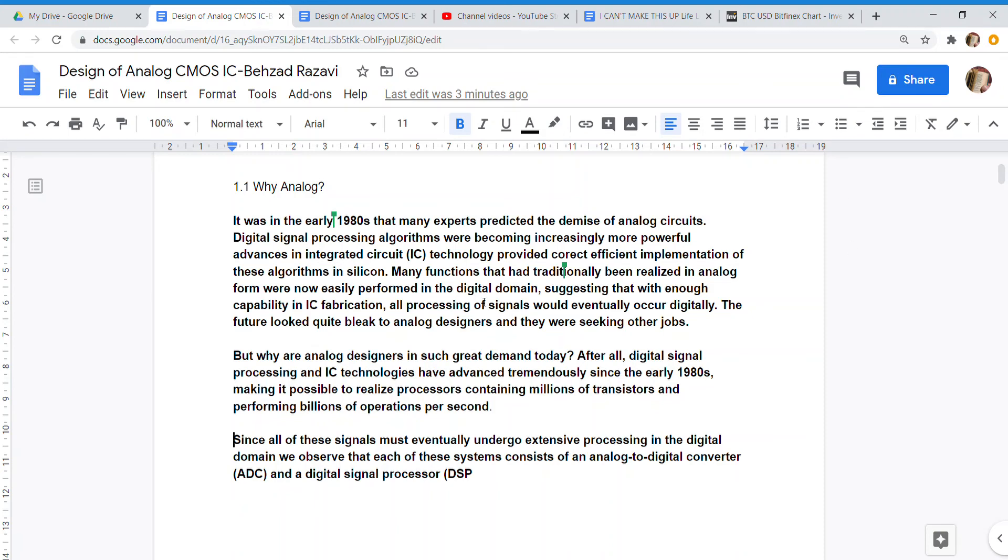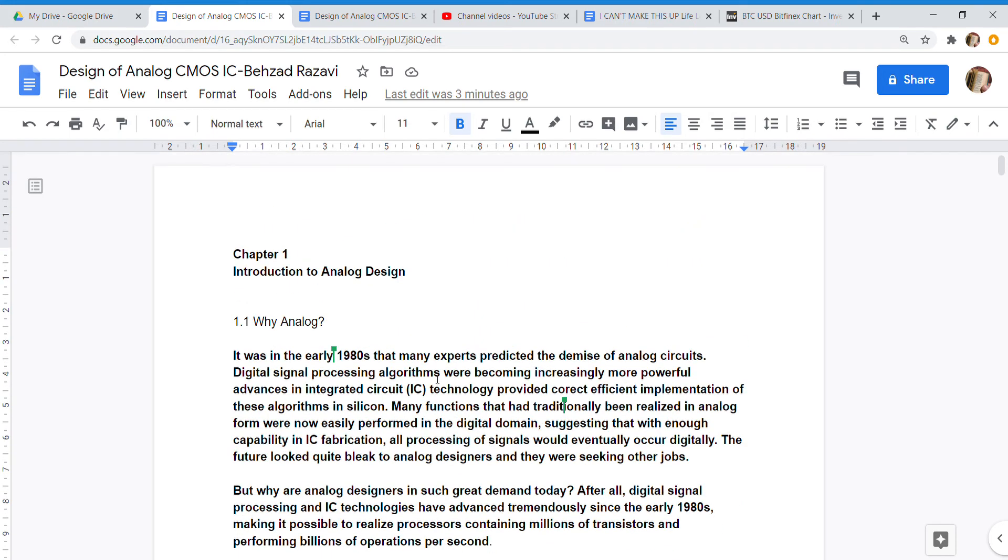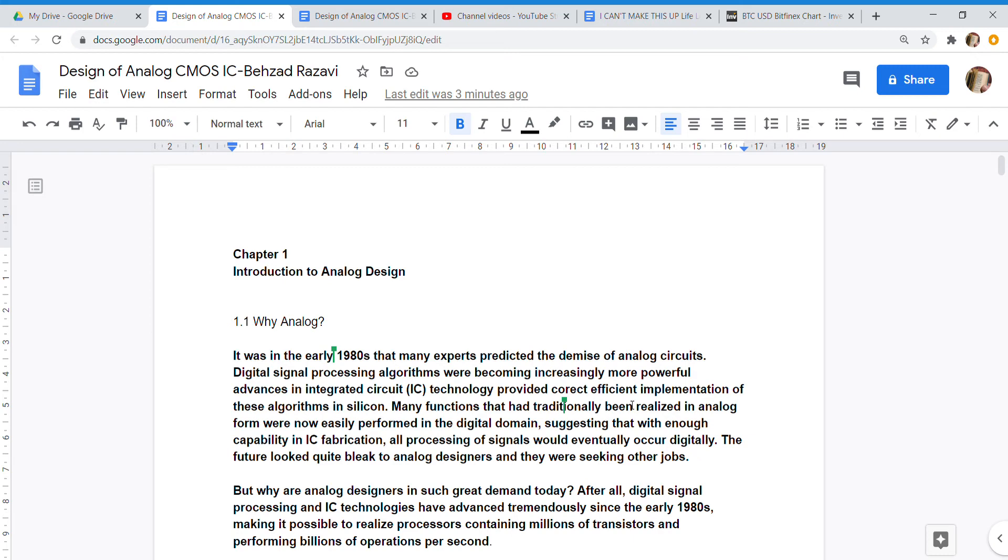Chapter 1: Introduction to Analog Design. 1.1 Why Analog? It was in the early 1980s that many experts predicted the demise of analog circuits. Digital signal processing algorithms were becoming increasingly more powerful. Advances in integrated circuit IC technology provided correct, efficient implementation of these algorithms in silicon. Many functions that had traditionally been realized in analog form were now